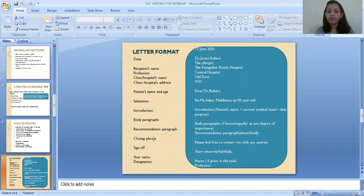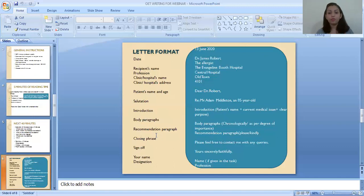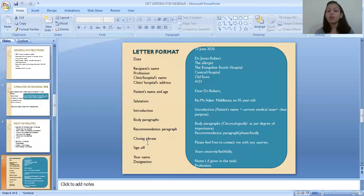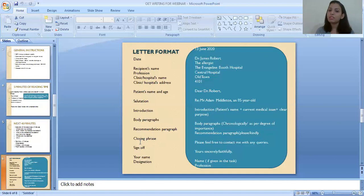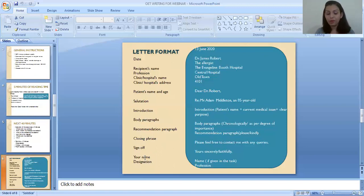After the salutation, start writing your introduction paragraph — this is where your word count begins and it counts until the end of your recommendation paragraph. Word count does not include the closing phrase, sign-off, name, or designation. Write your introduction paragraph, then body paragraphs, then recommendation paragraph. Leave one line between each paragraph. Do not use indentation to show paragraphing — start everything from the margin. The letter should look impressive and professional when the examiner opens it.